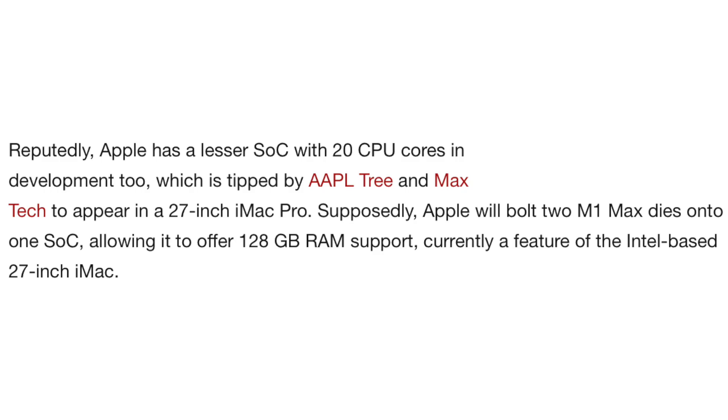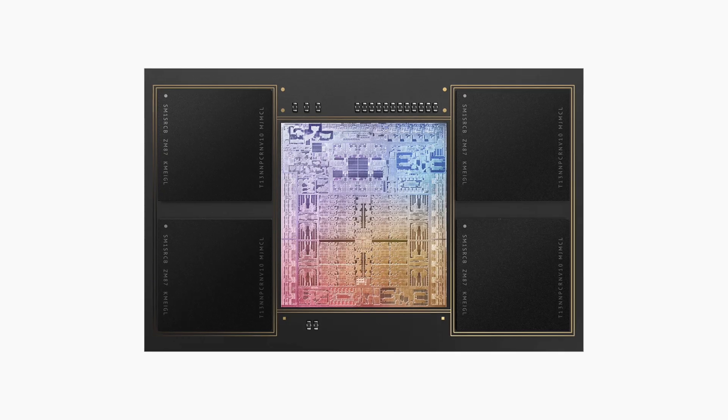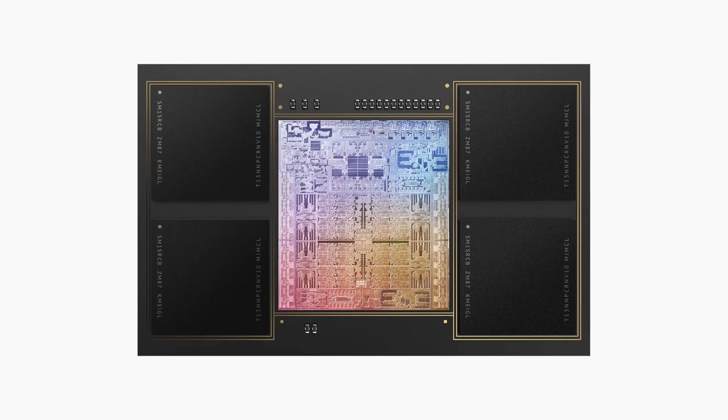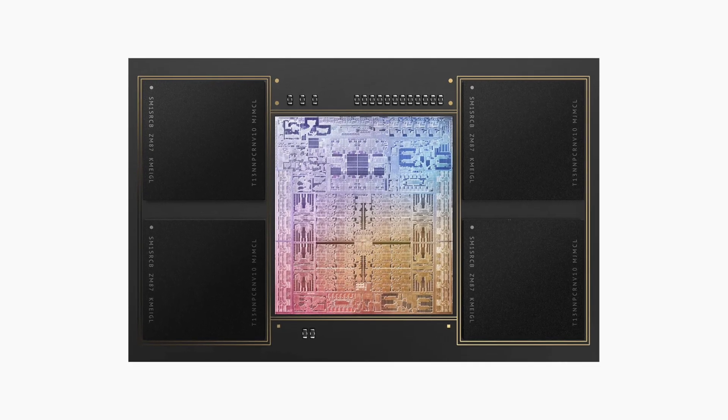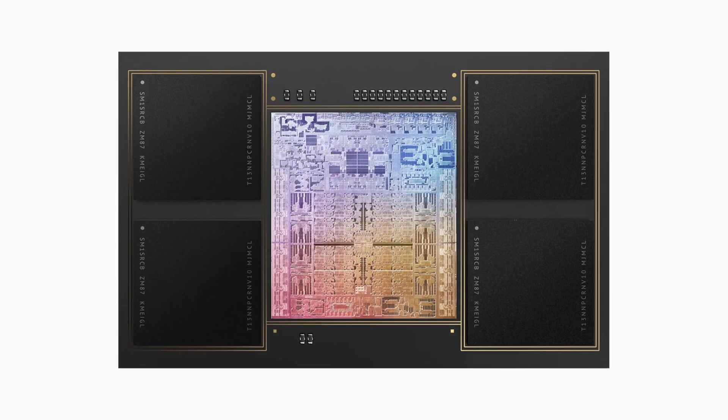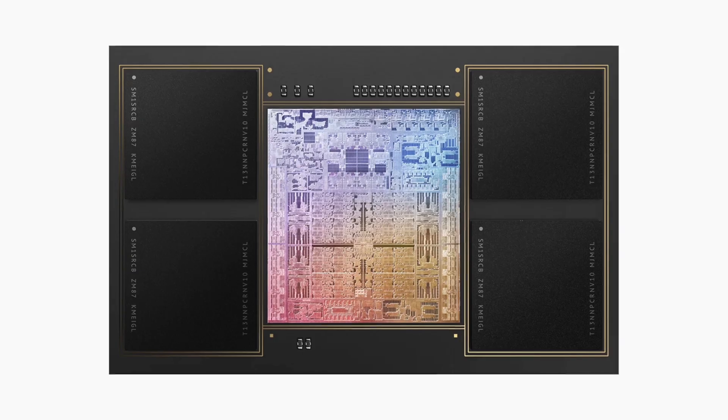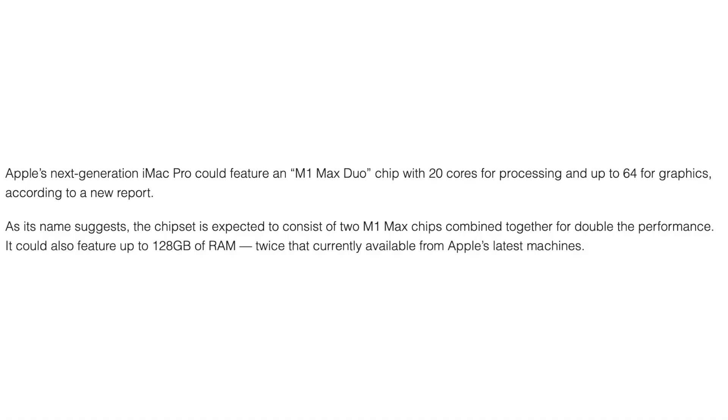So they believe we could see an M1 Max Duo in the bigger iMac. This, as the name hints at, is going to be two M1 Max's put together, which is going to offer you 20 CPU cores, 64 GPU cores, and up to 128 gigs of RAM.